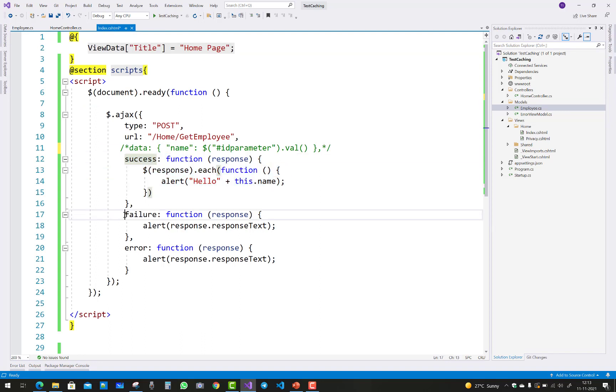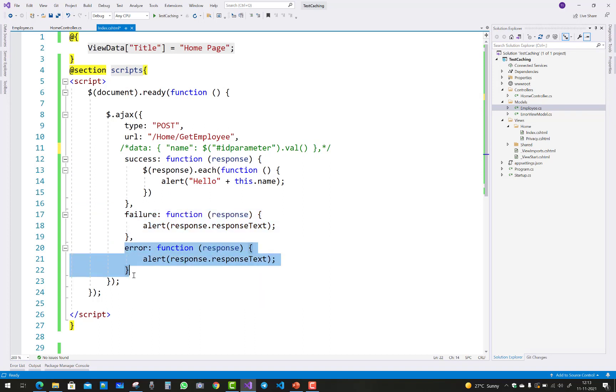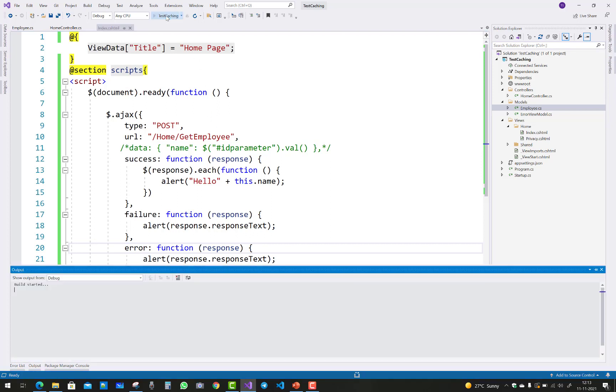If it is failure, use response.responseText, and if it is an error message, then response.responseText will be generated. The URL is home/GetEmployee. Let's check it out.